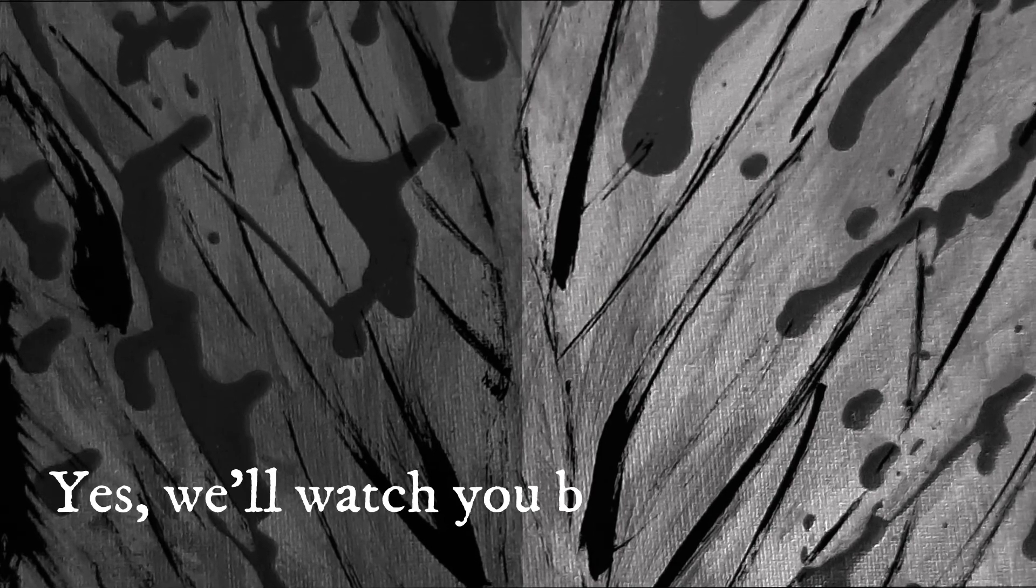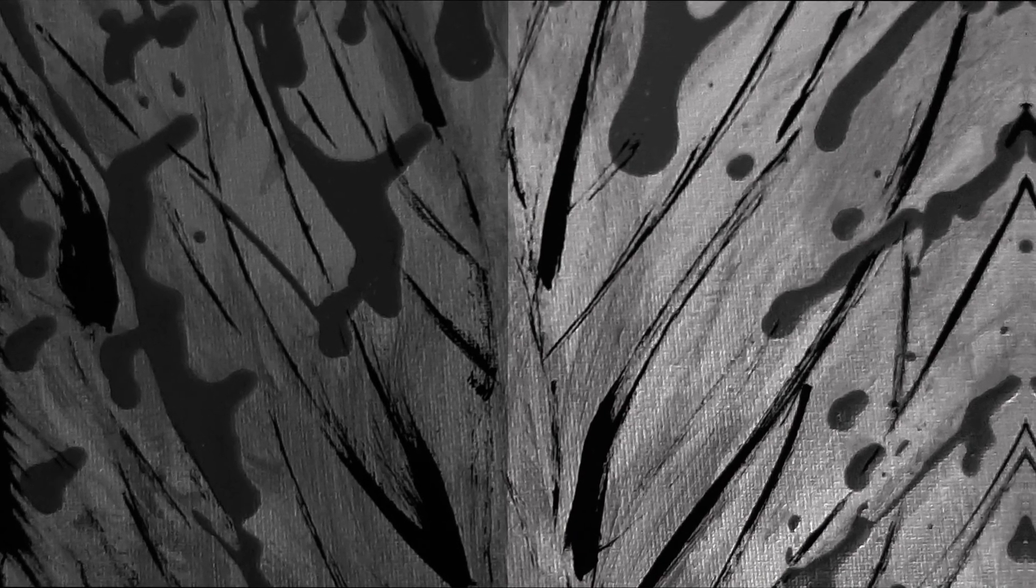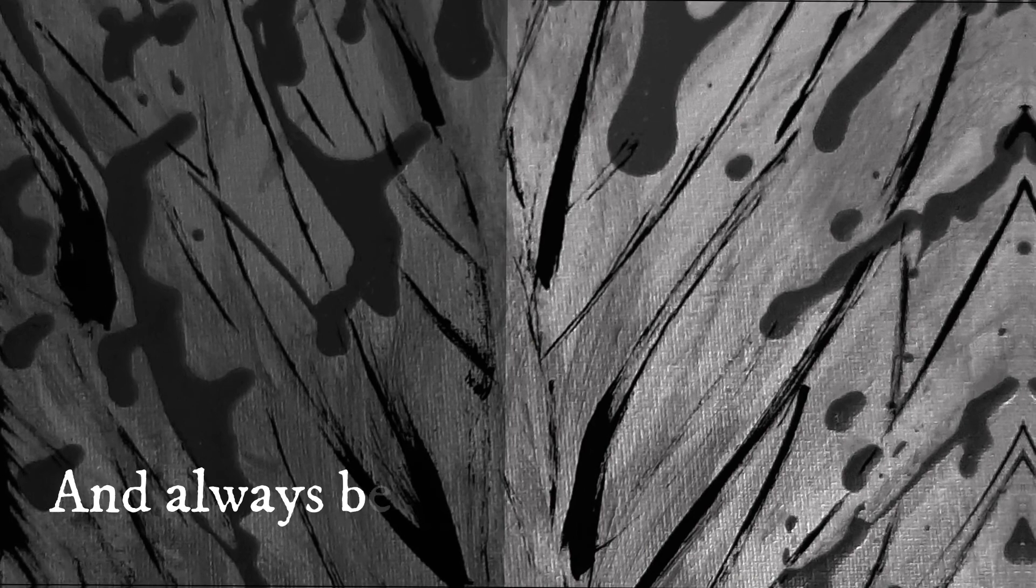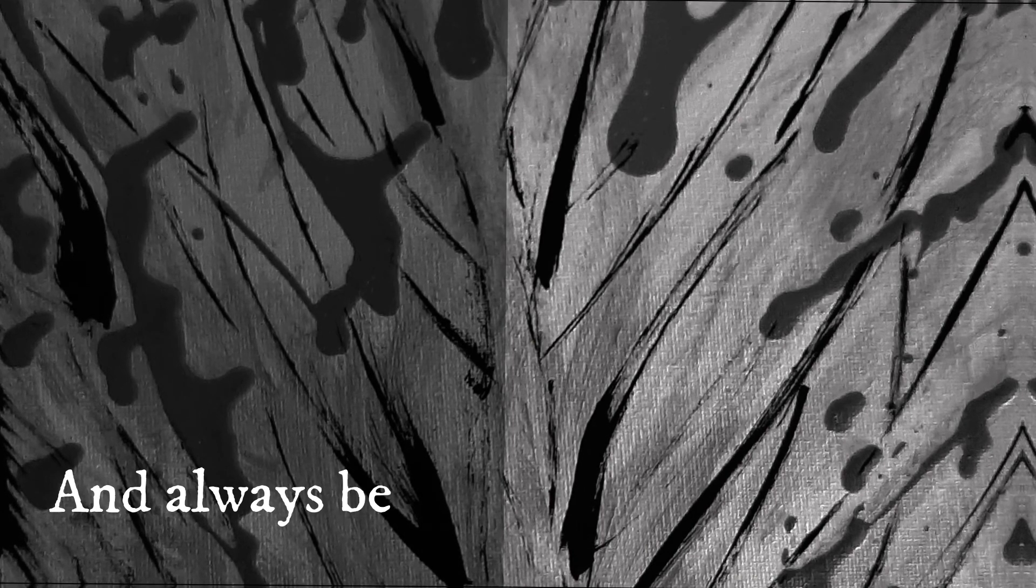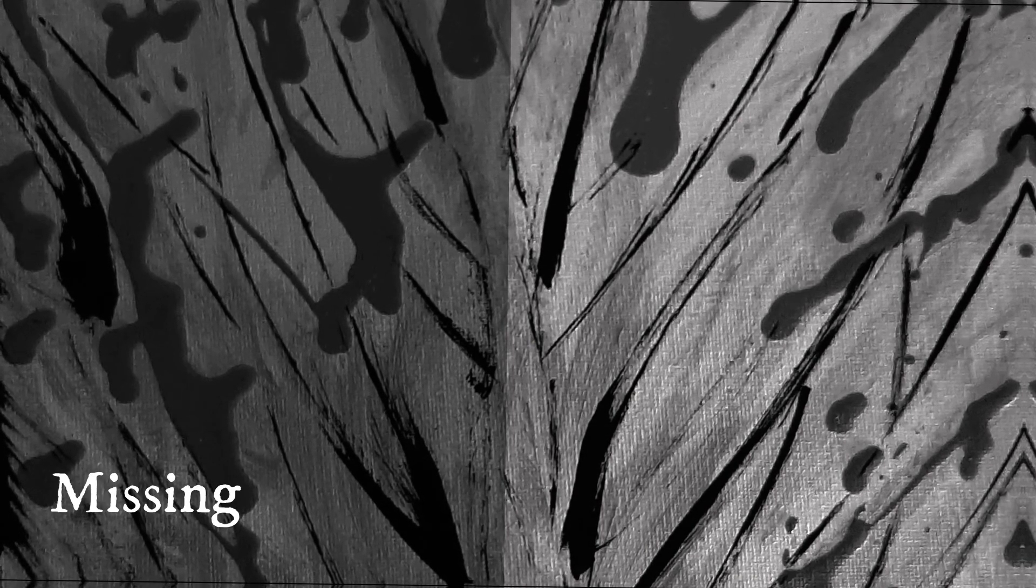Guess we'll watch you break, break into, and always be missing you.